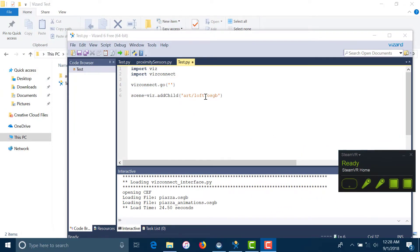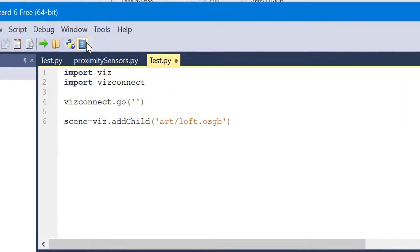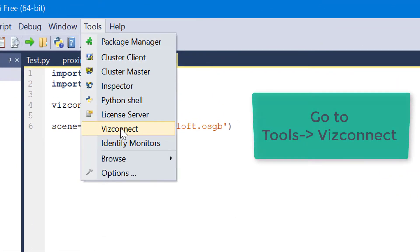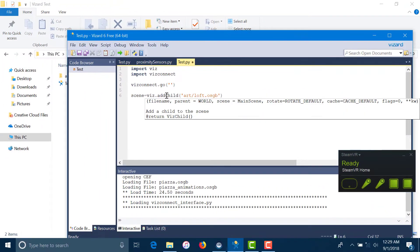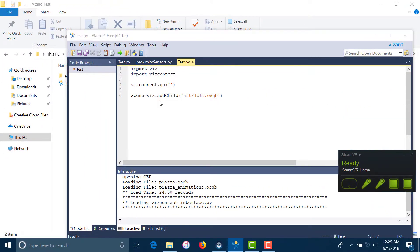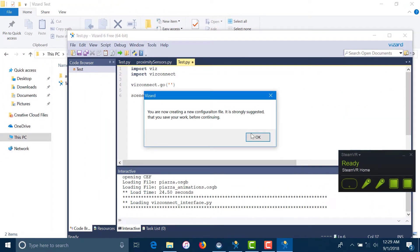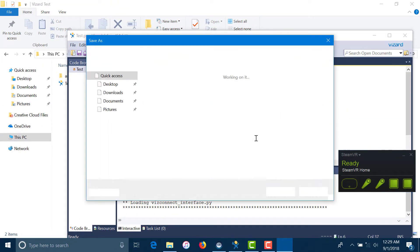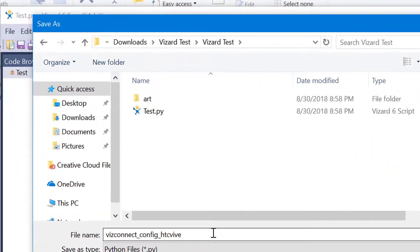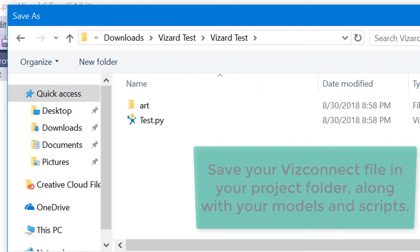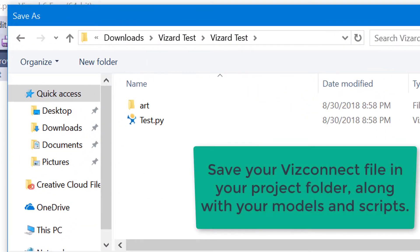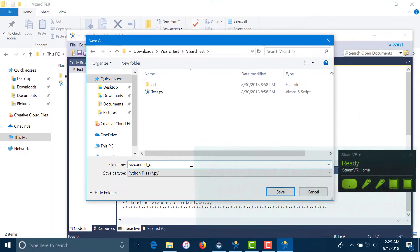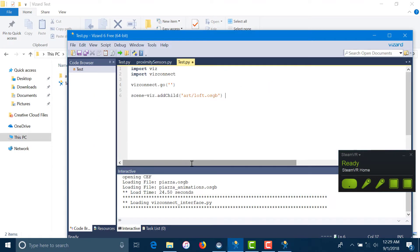To set up WizConnect, we're going to head over to Tools and then select WizConnect under it. Now select a destination folder for your WizConnect file and remember to save all your models and scripts in the same project folder. Give your configuration file a relevant name and hit save.